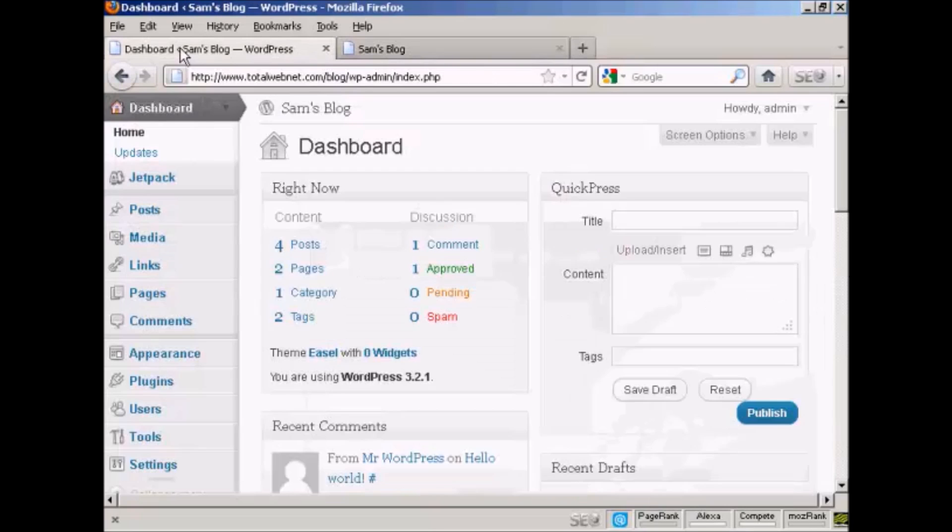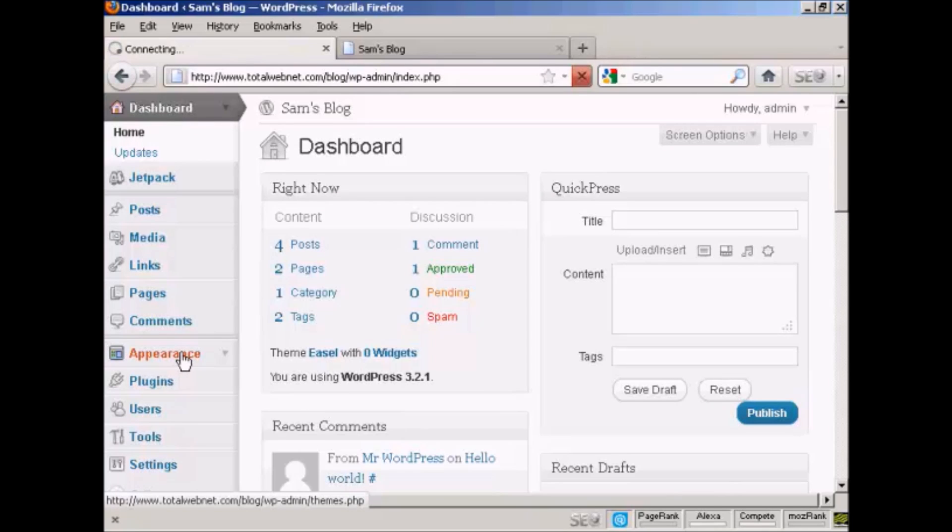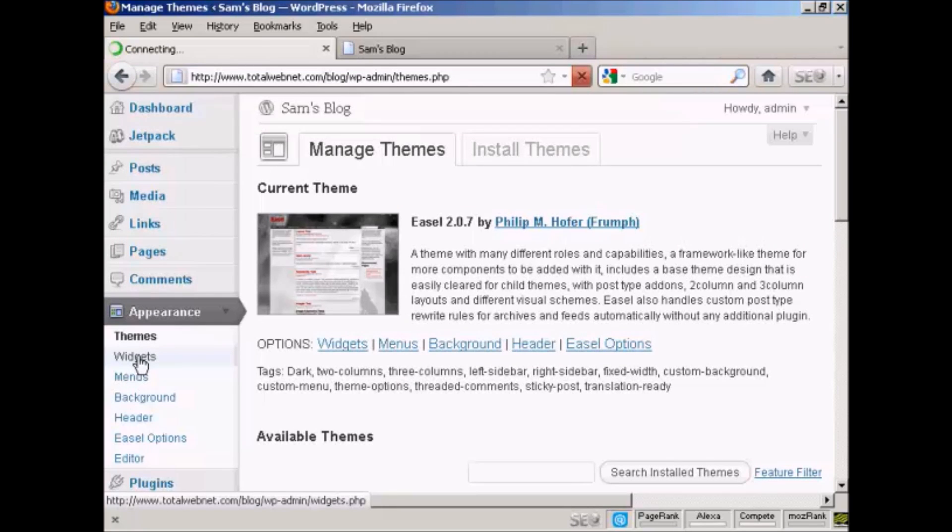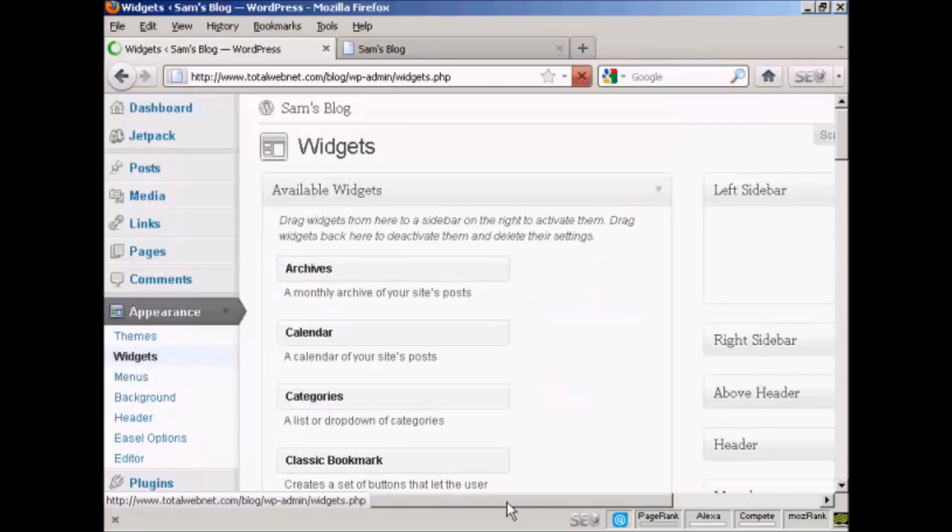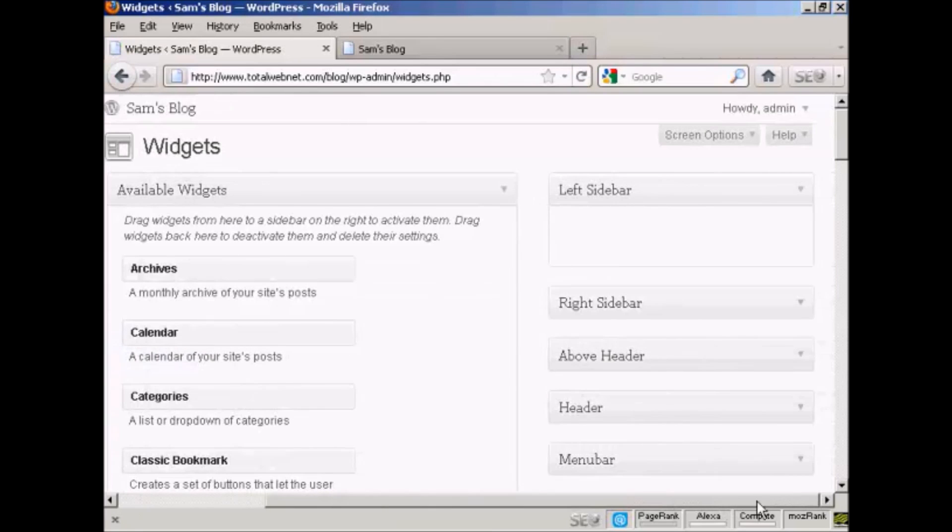If I come to the dashboard, to install a widget it's actually quite simple. Come over here to Appearance and then click Widgets. You can see if I just move over a bit here, there are various places where you can install the widgets.